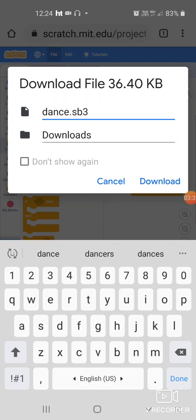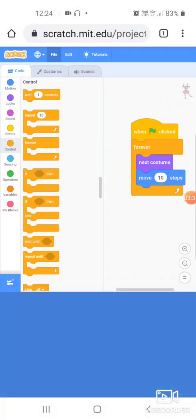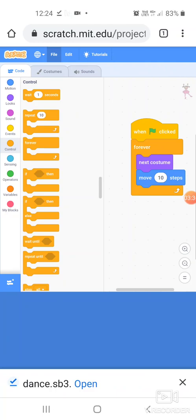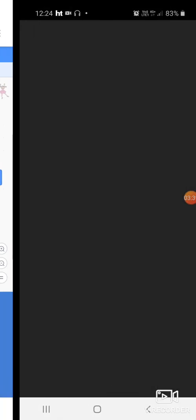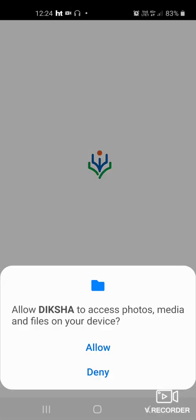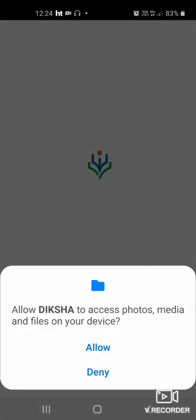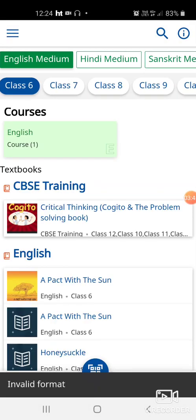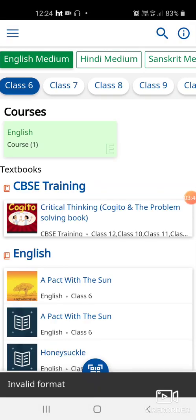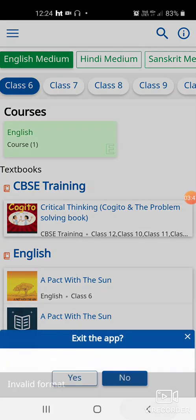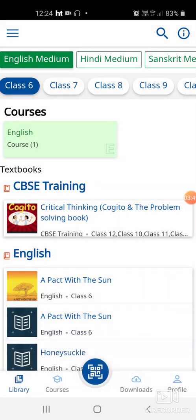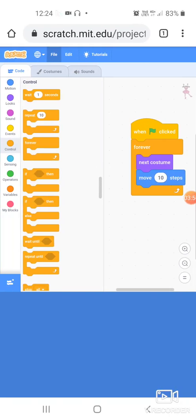So dance, and then I click on download. So it downloads. At the bottom if you see it is downloading. Now when I click on open it's going to open the file for me.